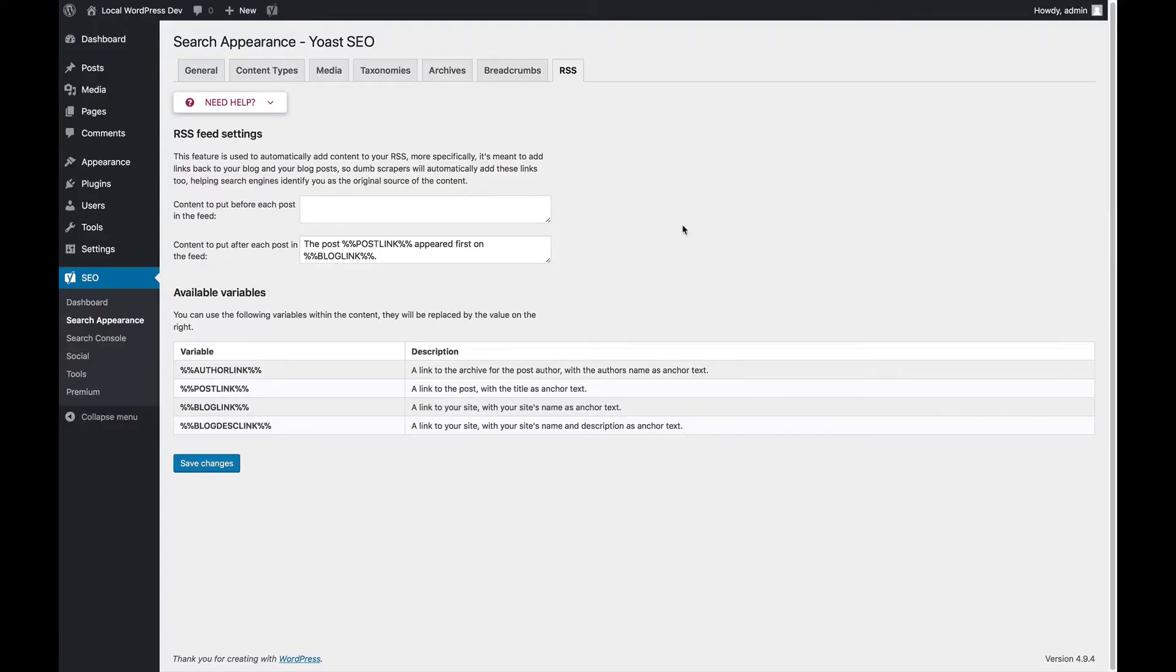We're on the RSS settings of the search appearance settings of Yoast SEO. These RSS settings have a very simple reason to exist.